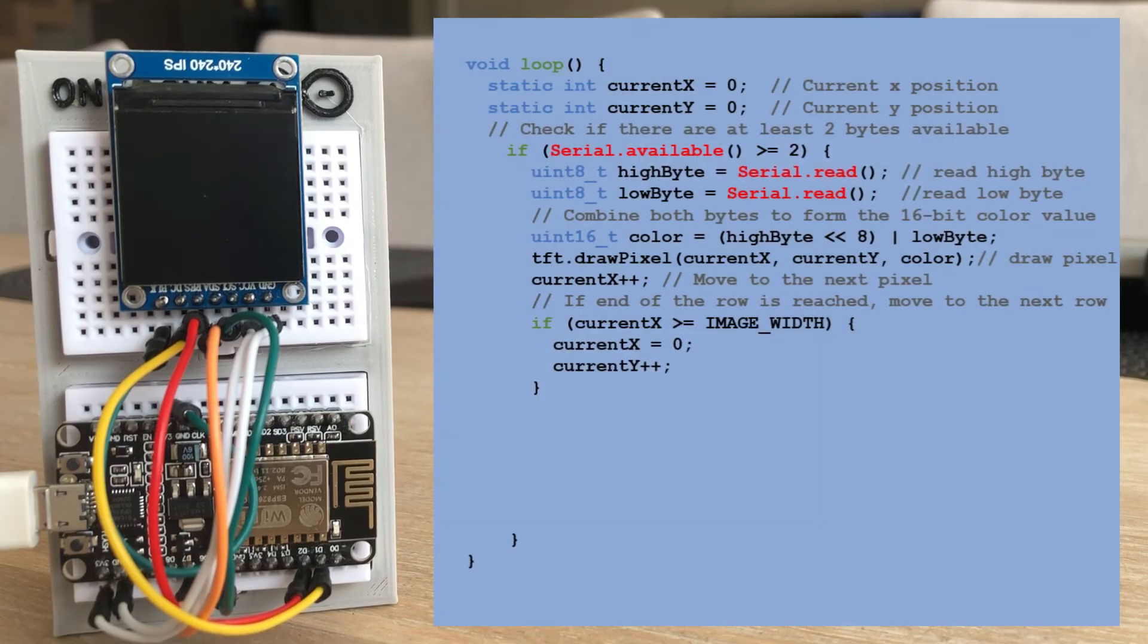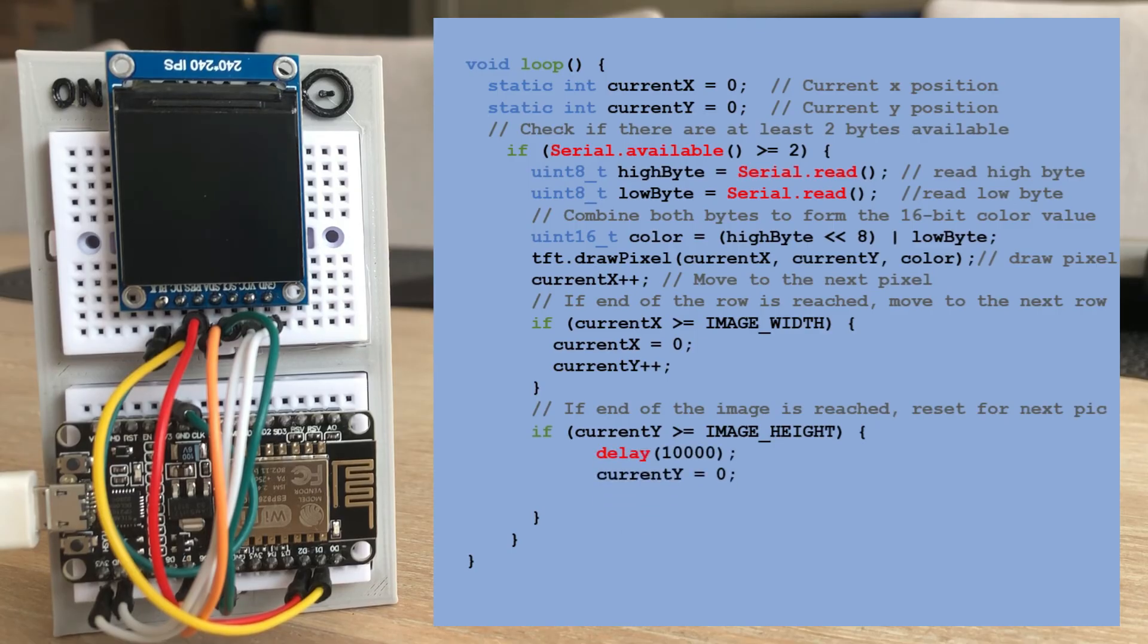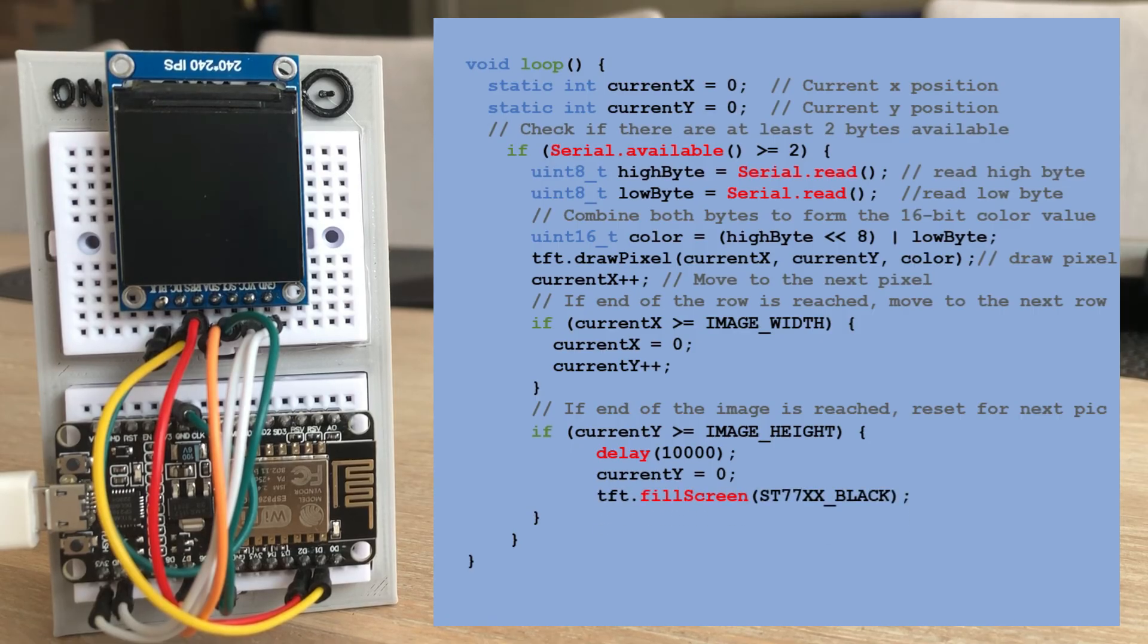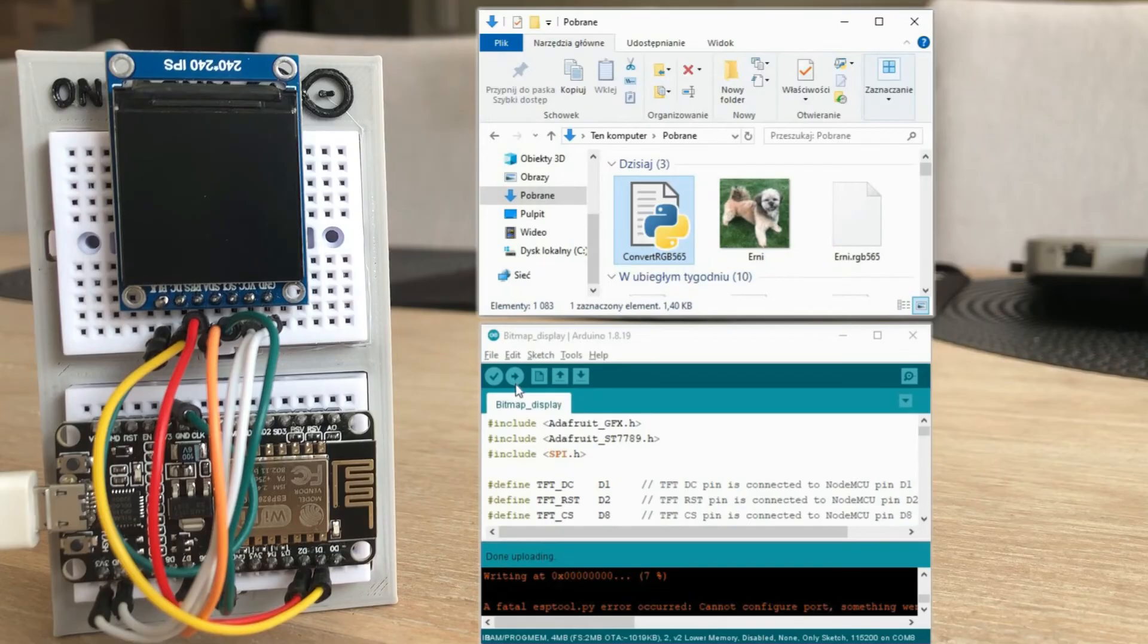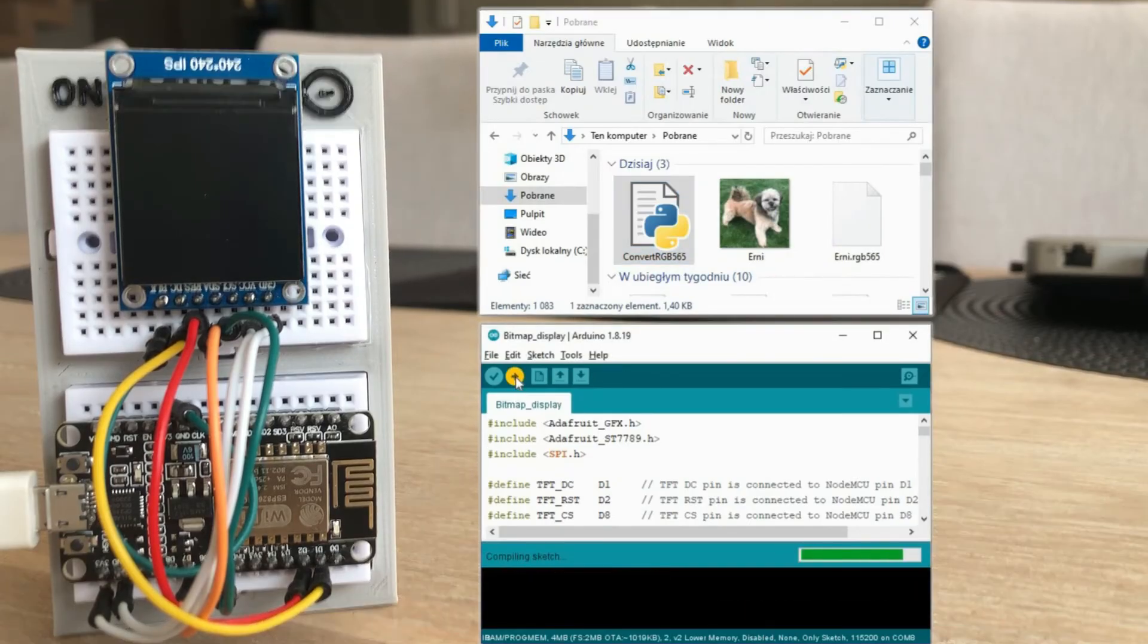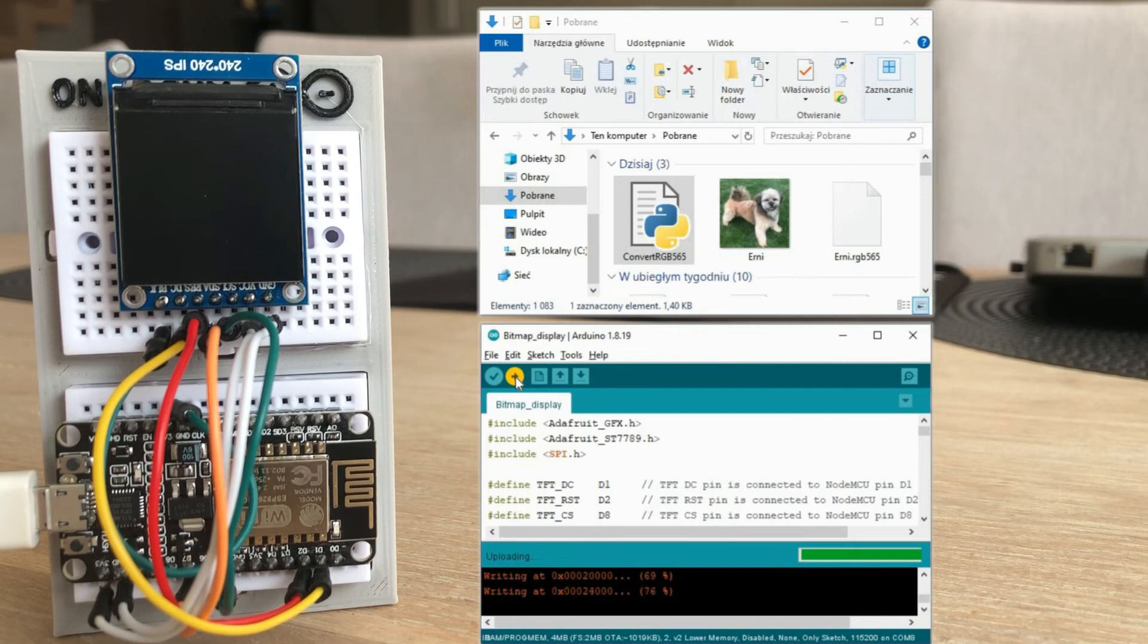If the end of the image is reached, we wait for 10 seconds and then reset the y-coordinate to 0, clear the screen, and we are ready to send and display another image. Let's load this sketch to microcontroller. After this is done, the microcontroller will be ready to receive serial data.